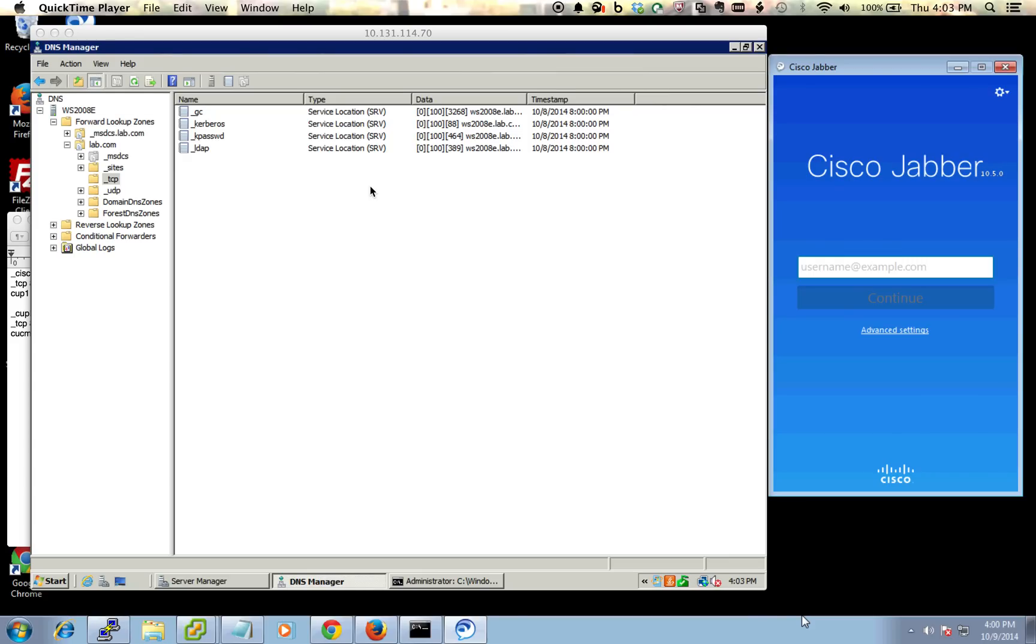Hey guys, just a quick recording here to show you how to set Jabber to auto-discover its communication manager server and its presence server. This is so you don't have to go in and manually enter in that information for every client. So it's pretty easy to do.